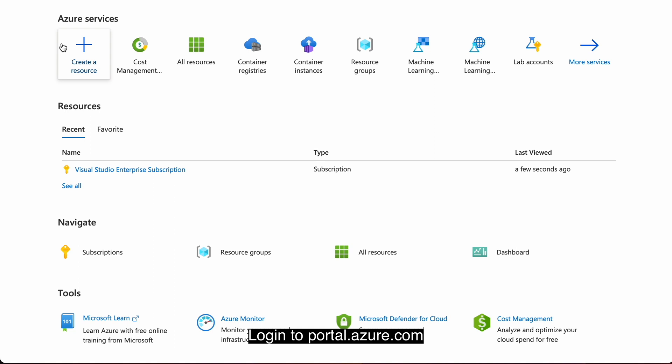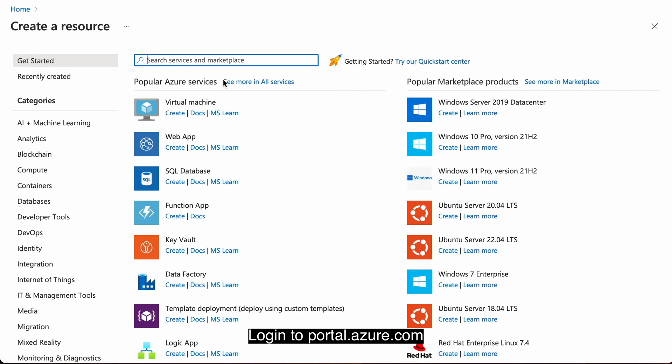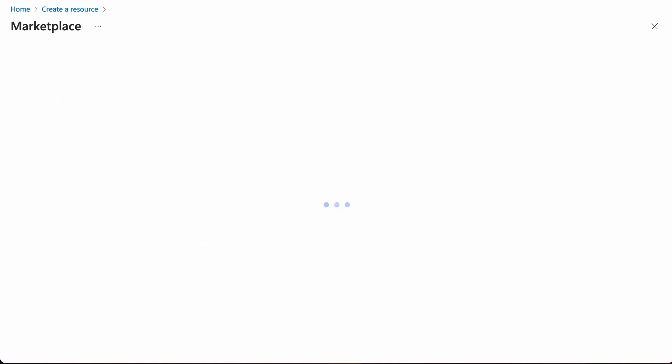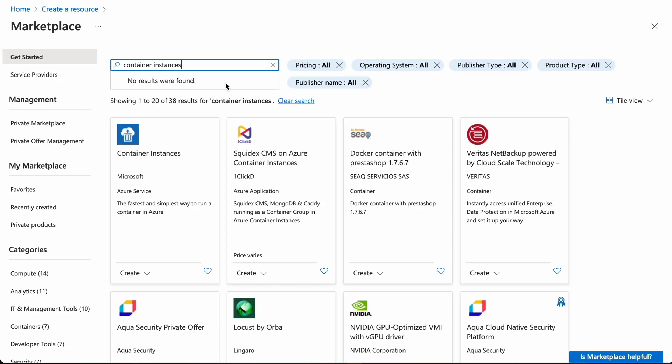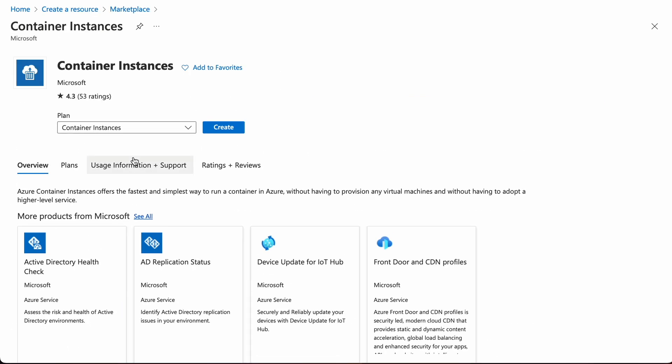Click on this icon that says create a resource. Search for container instances, select the one from Microsoft, and click create.